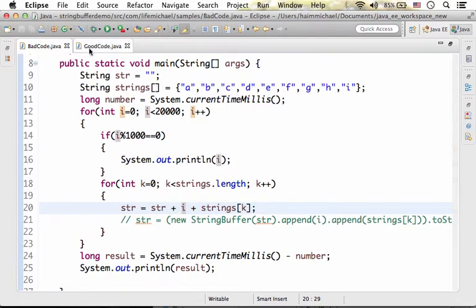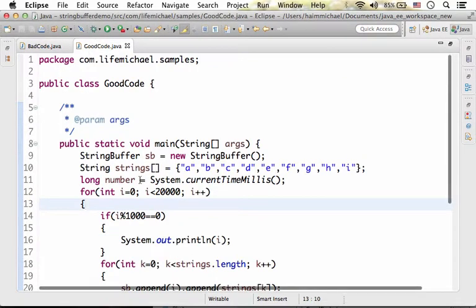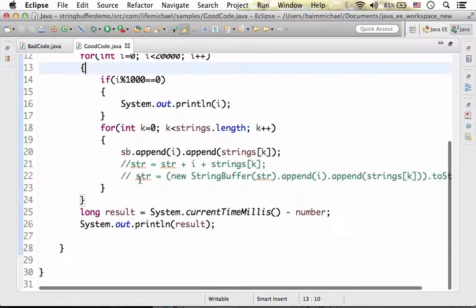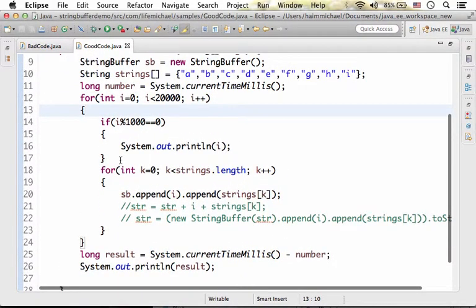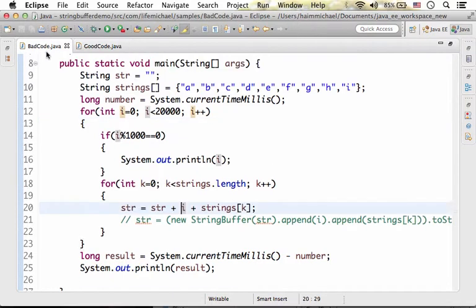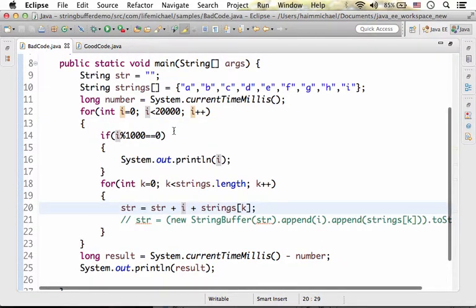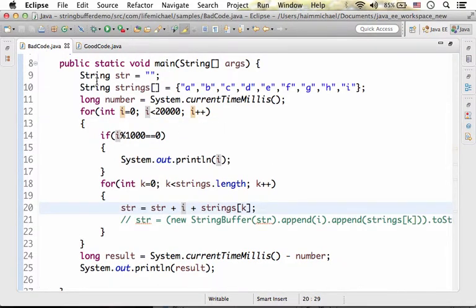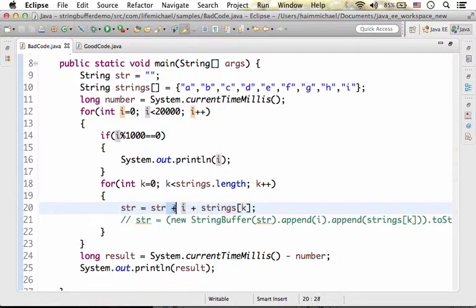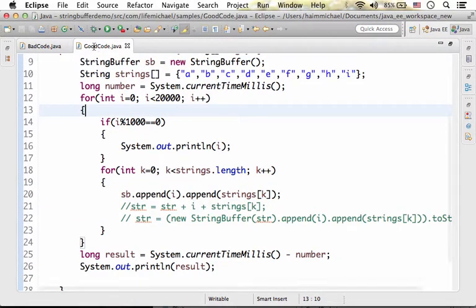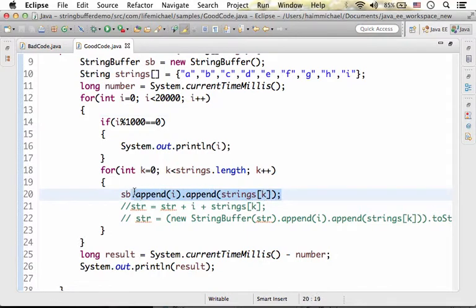This code sample and this code sample both of them do the same. The only difference is that over here we concatenate strings using the plus operator. Here we use a string buffer.